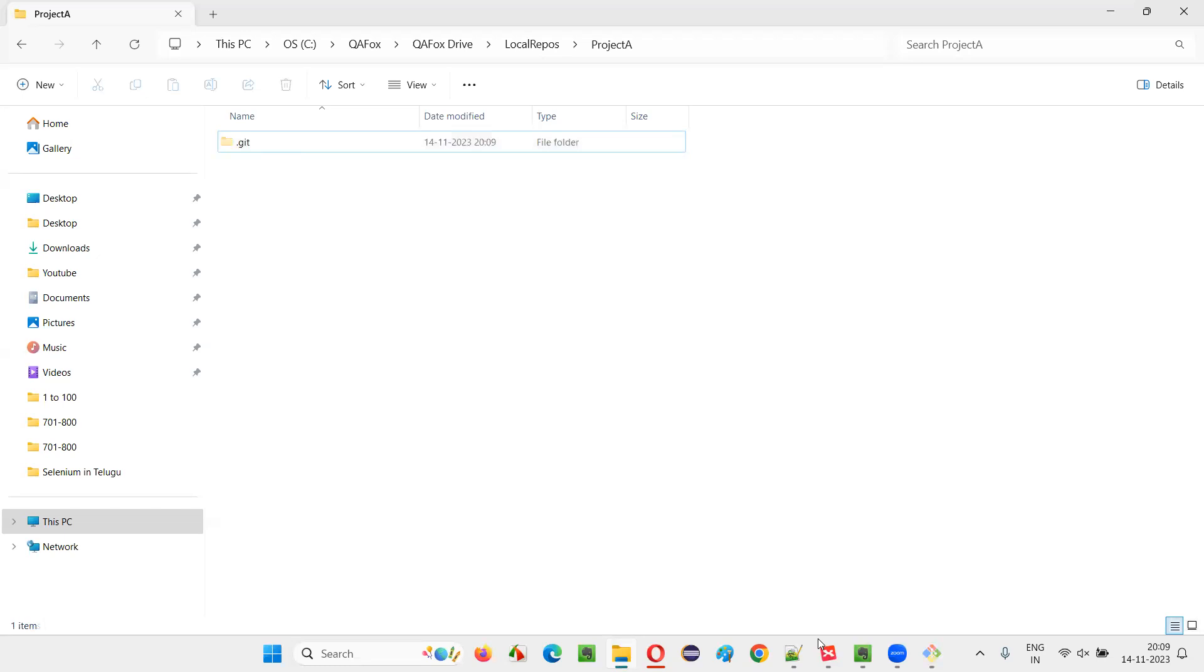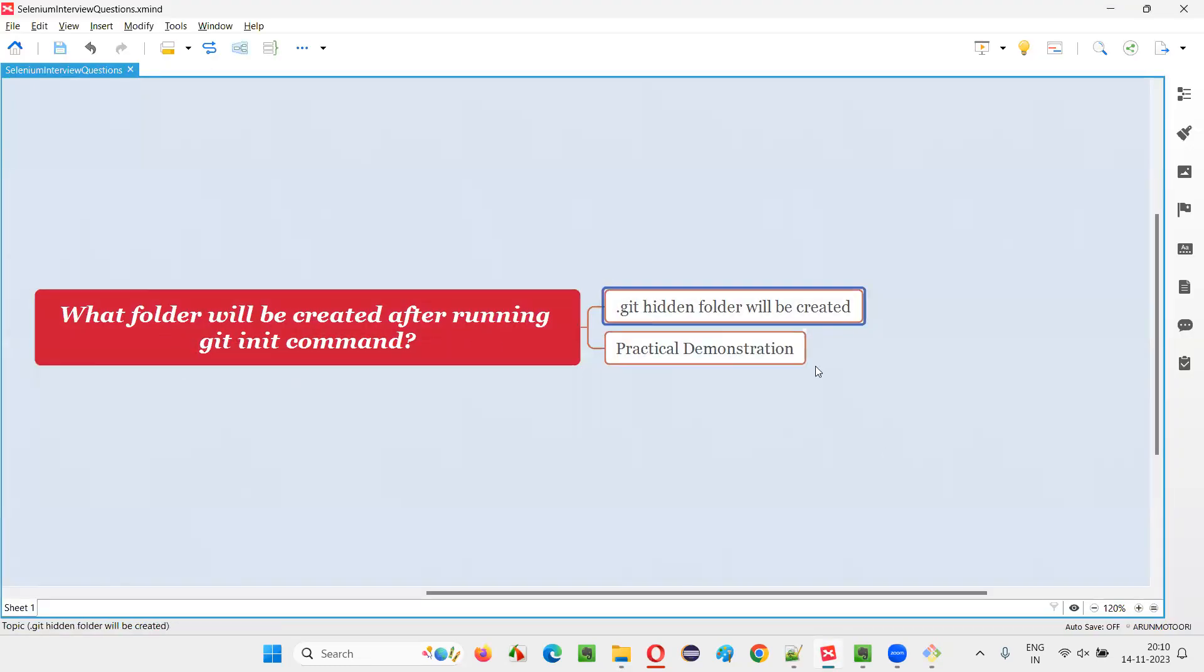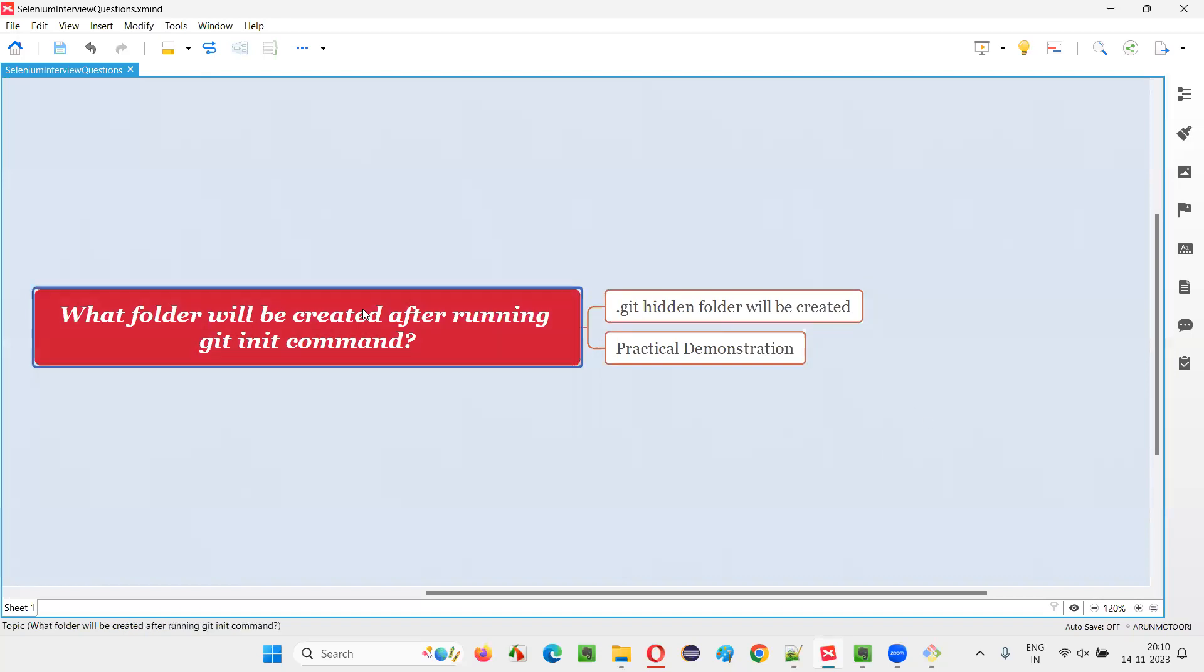So hope you got the answer for this question. What folder will be created after you run git init command? Dot git hidden folder will be created. So that's all for this session. Thank you, bye bye.